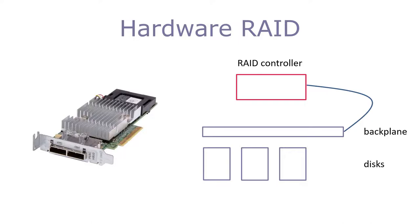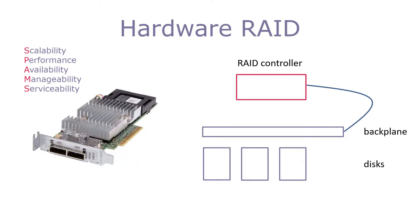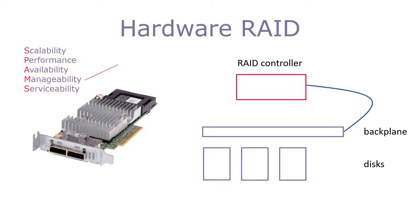So what about the M and S on the end of SPAMS? Manageability is an important function in any equipment designed for a data center. This is because management of these systems is always done remotely. The fewer people ever entering the data center, the better. The RAID controller has manageability built in.